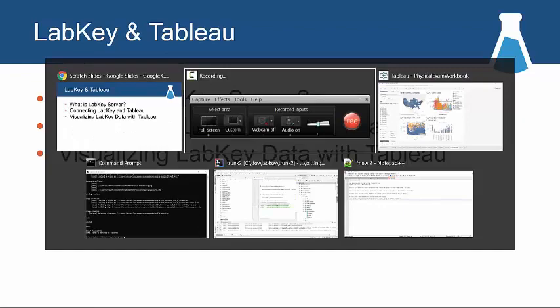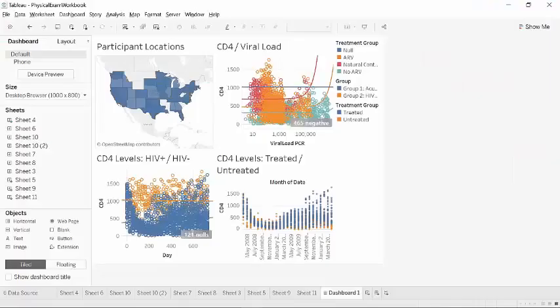Before I get started, actually, let's skip to the end. This is the actual dashboard, the final result of my work here. This represents different visualizations on a research study that I created inside of LabKey Server — a research study that involves HIV patients and their health and a number of their disease progression metrics. You can see that I have visualizations that show their health over time, visualizations that compare the healthy patients with the less healthy patients, and also a sense of their geographic distribution.